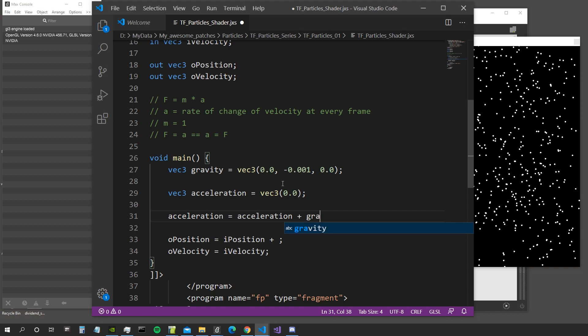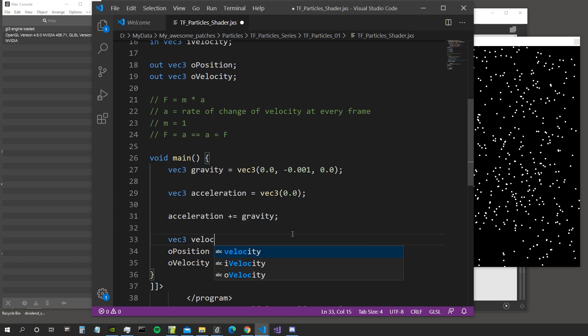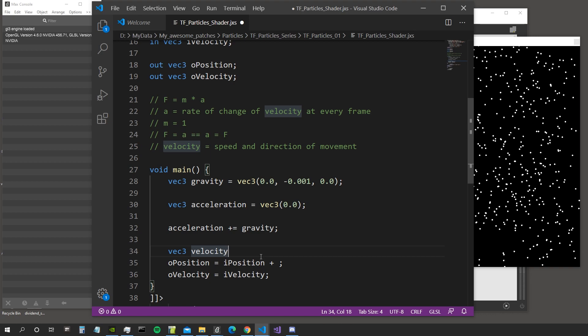We say acceleration += gravity, meaning we take the current acceleration value and sum it to the gravity force. So the acceleration for this frame equals the amount of gravity we define in that vector. Then we create a velocity variable — the velocity from the previous frame — because as we said, an object doesn't stop moving unless some other force stops it. So at every frame we get the velocity from the previous frame, which is the speed and direction the object is moving.